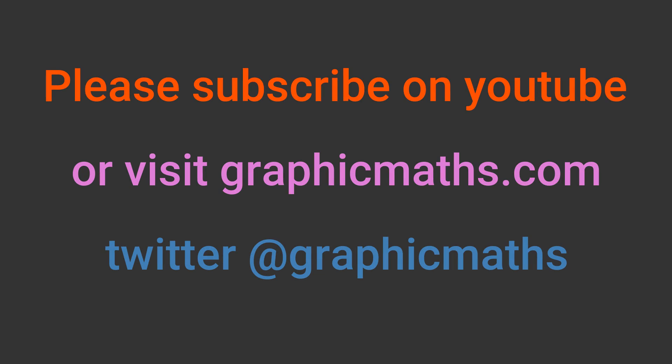If you enjoyed this video please like and subscribe. You can find more resources at graphicmaths.com. The link is in the description below.